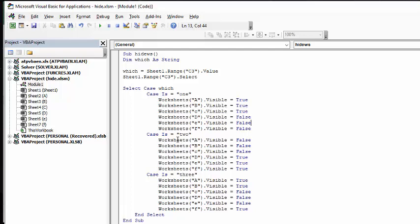If you select case 2, then the first three are false, and the second three are true. And then the third one is the case where you have the first two are visible, the second three are not visible, and the fifth one is visible.